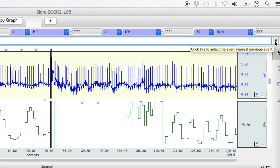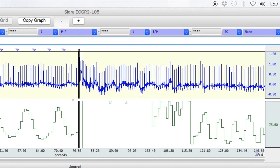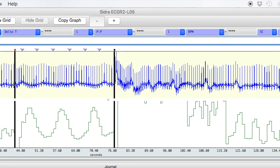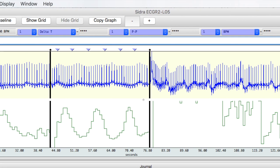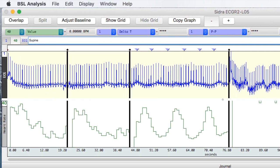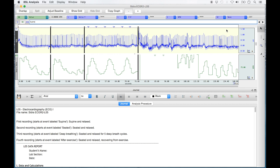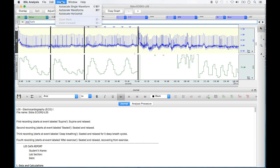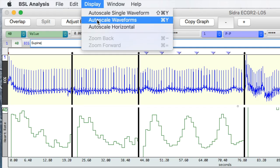In this example, we'll use the left event arrow to move back to the supine event marker. If any portion of your ECG recording strip or heart rate recording strip are cut off from view, select 'Display' from the top menu and then 'Auto Scale Waveforms' from the menu list. This will bring everything into clear view.